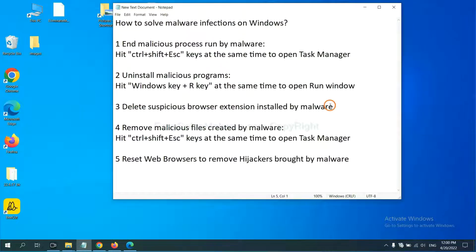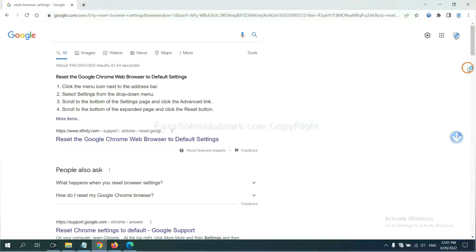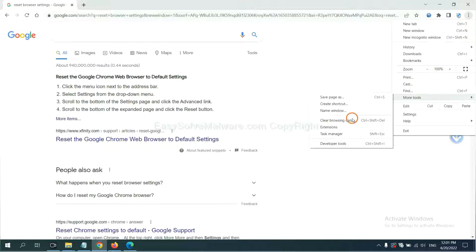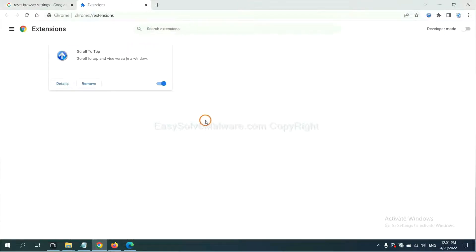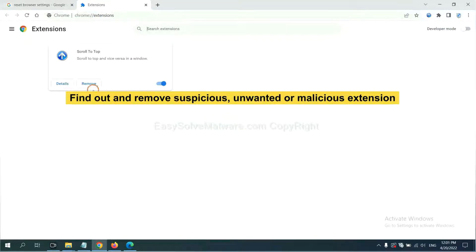Next, we need to delete suspicious browser extensions installed by malware. First, on Google Chrome, click the menu button, select more tools, click Extensions. Now find out the suspicious or dangerous extension and click Remove.